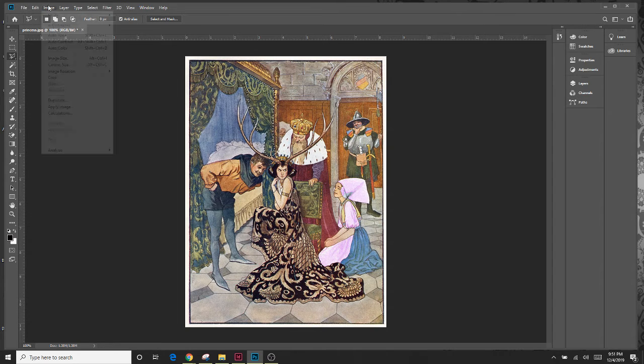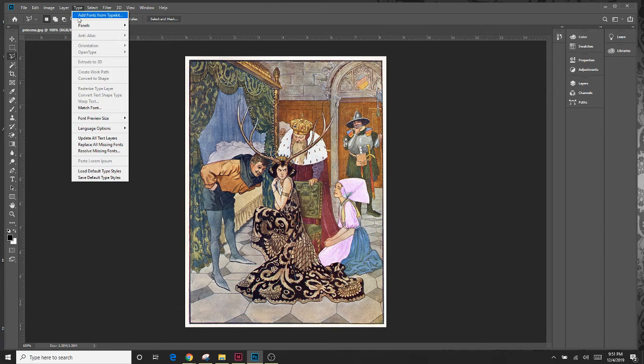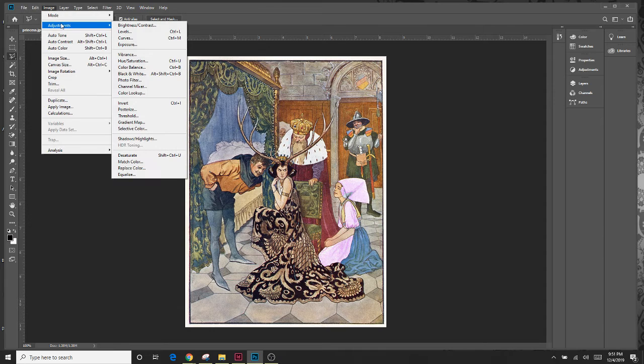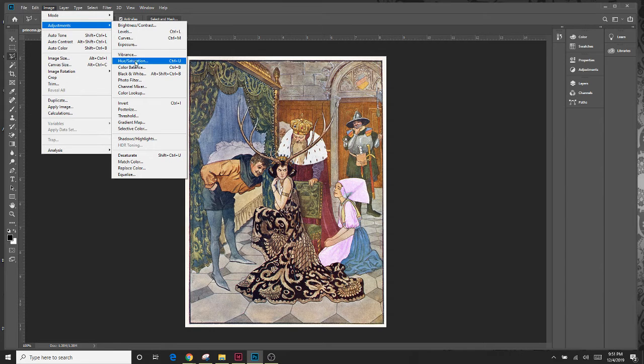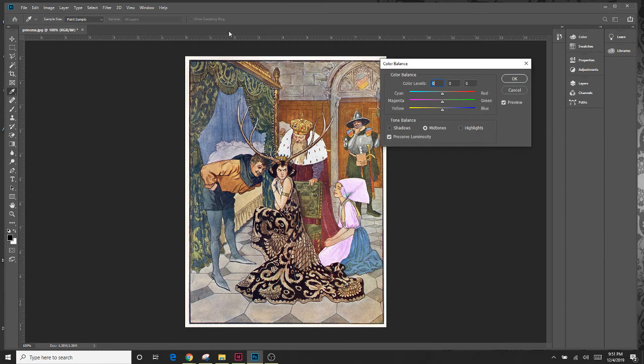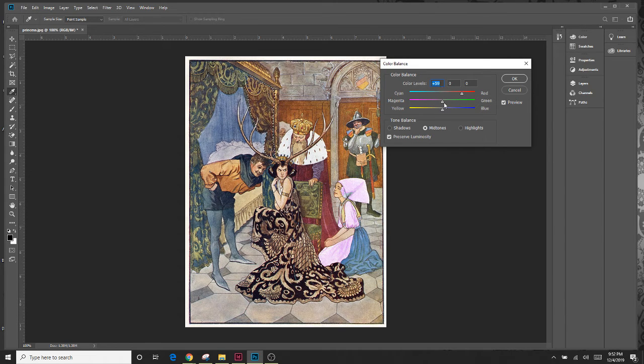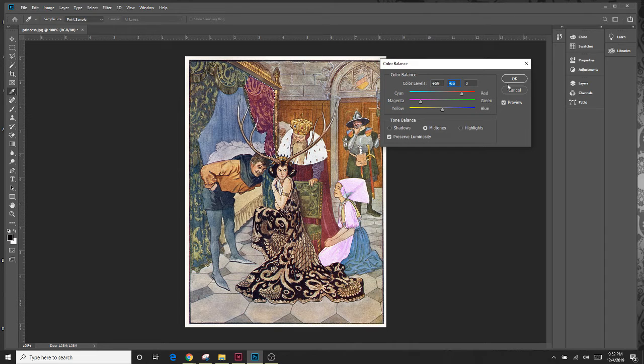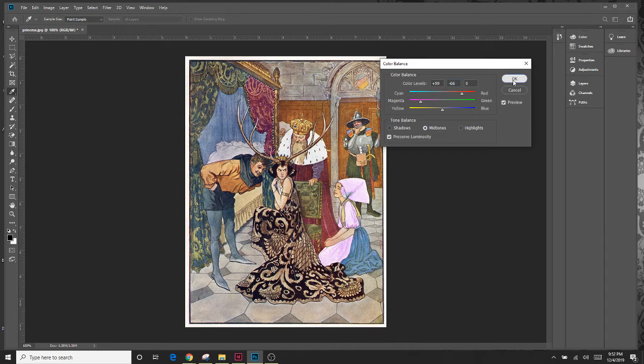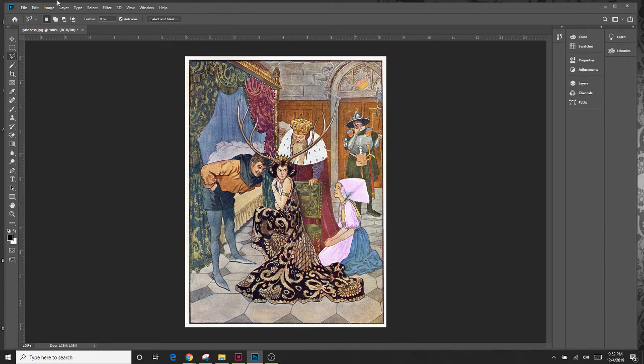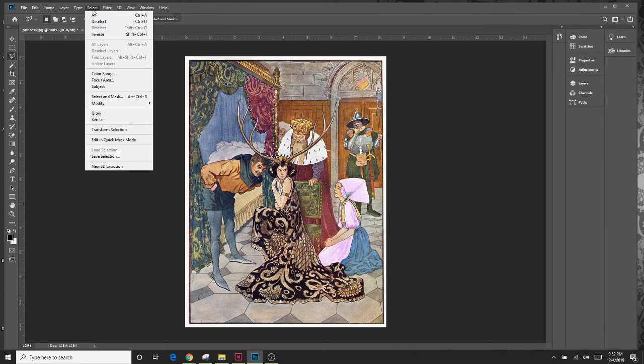Now that I've got this, I might come here to my adjustments and go to my color balance again. And I can really make some difference now that I've got some color. I can really change what it looks like. So it's pretty interesting. And I'll go to deselect.